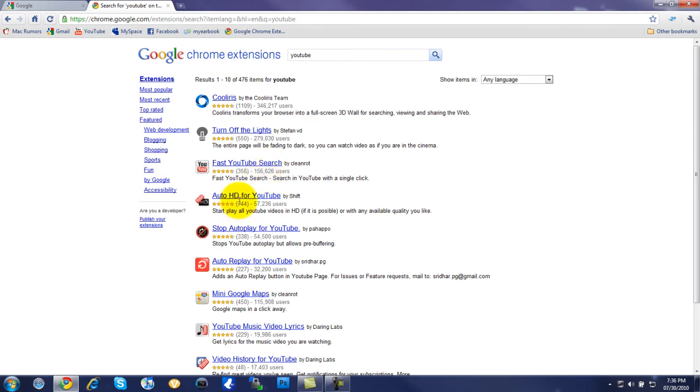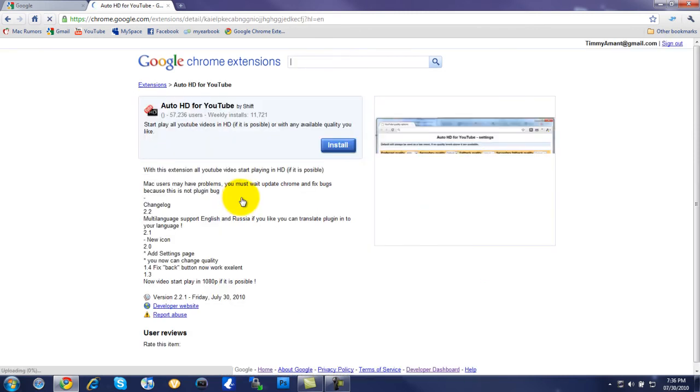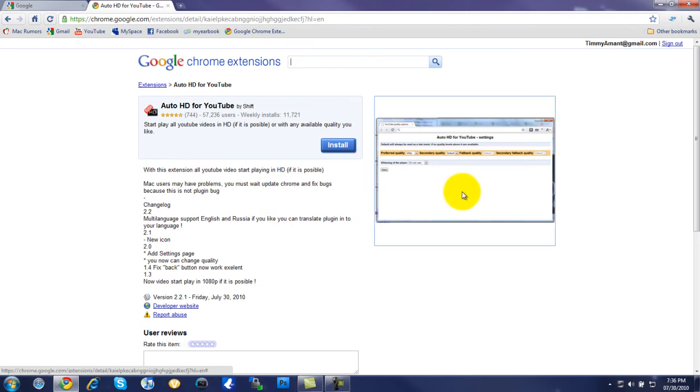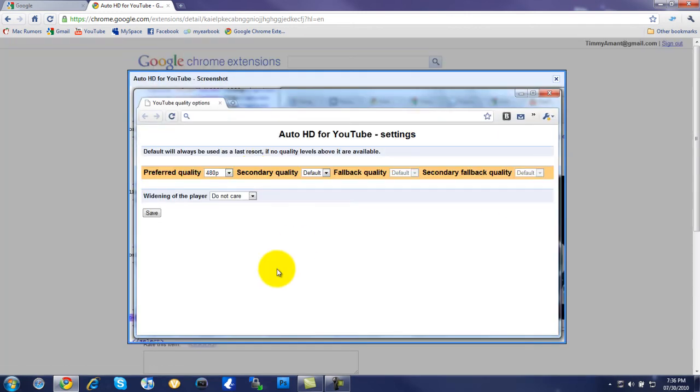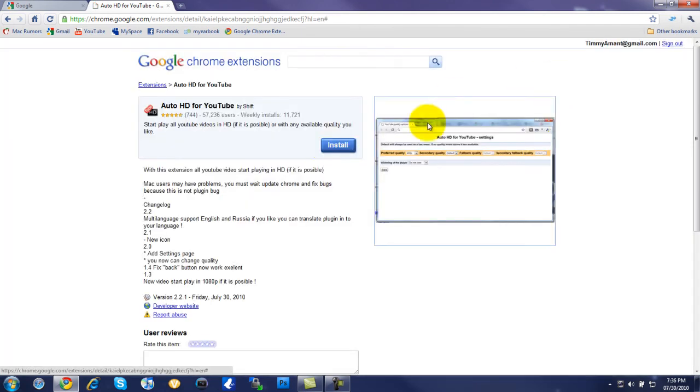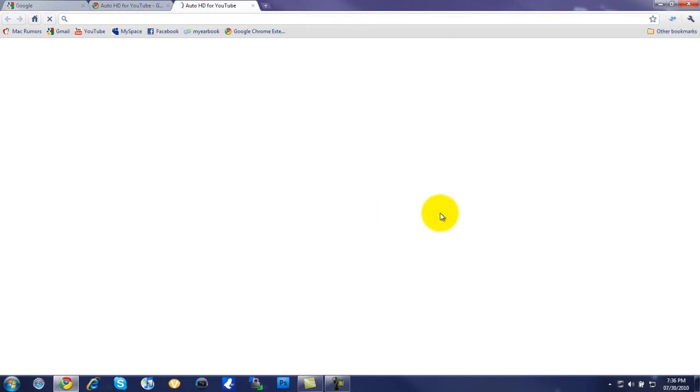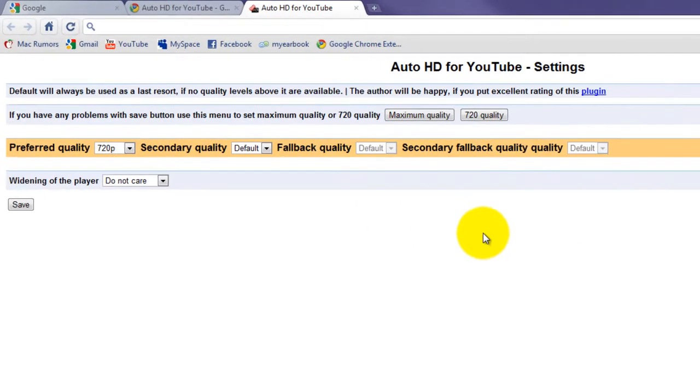So here we go, we got auto HD for YouTube. So I'm going to go ahead and install this and show you how to install and uninstall a program. Right here we have a little screenshot. This will give you the settings and stuff like that. And you can go ahead and exit out of that and click install. And that is it. It's done. It's done installing. We'll click install. And now it's done.